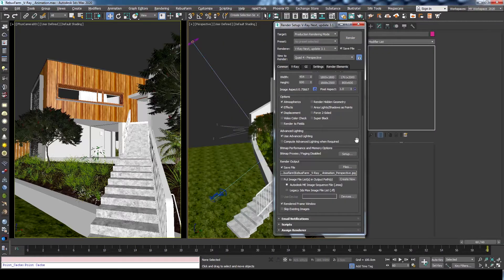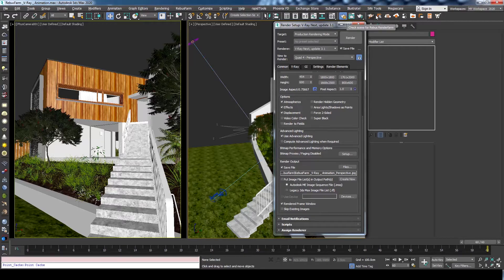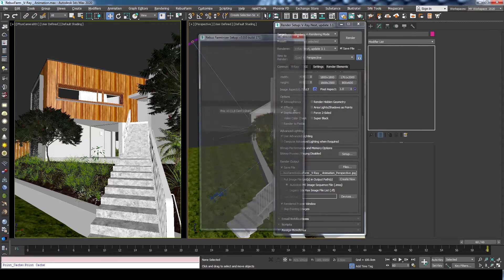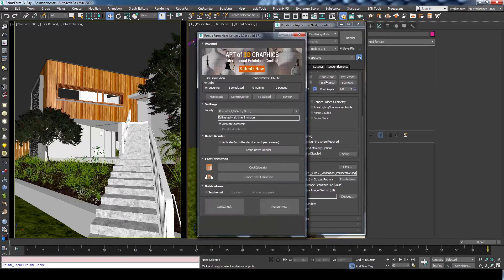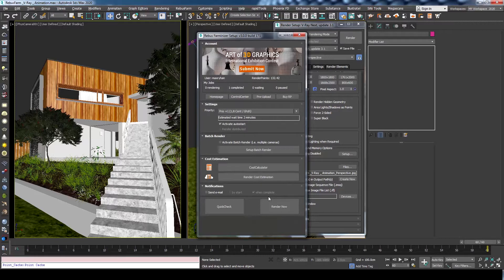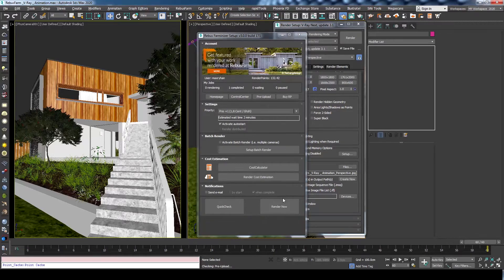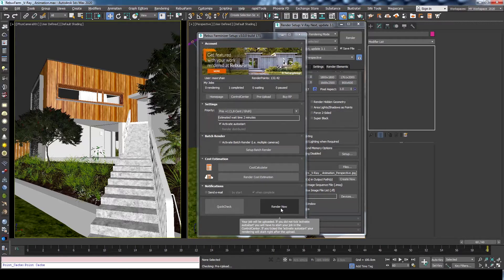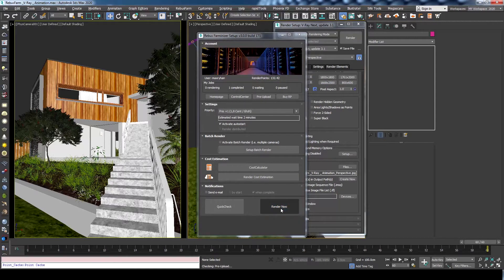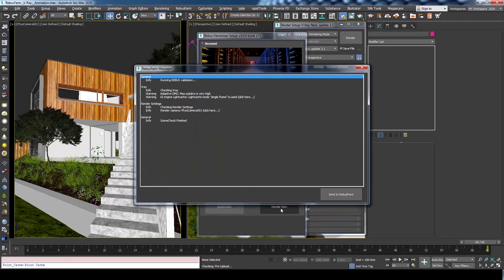Now we are ready to submit the job. From the Rebus Farm toolbar, press render now to open the Rebus Farm render setup. Please refer to our previous videos for more info about submitting using 3ds Max. In this case, we will just keep the default settings and hit the render now button.